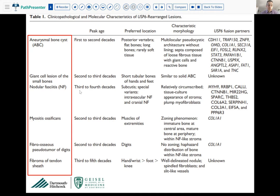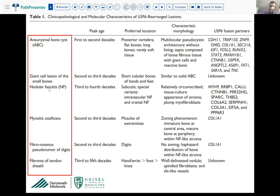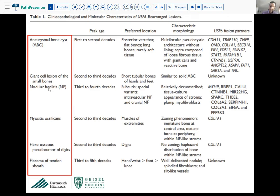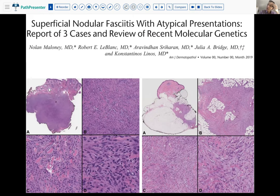Nodular fasciitis has a fascinating concept of transient neoplasia: these lesions have recurrent rearrangements — they are neoplastic — but they can actually regress on their own. They expand, then lack the capacity to grow further, and can regress. This is a biologically fascinating concept. When nodular fasciitis is classic, diagnosis is easy and you don't need stains or molecular. But nodular fasciitis can look funny — before molecular testing, we probably misdiagnosed or didn't recognize atypical presentations.